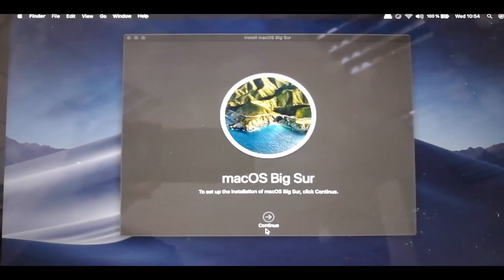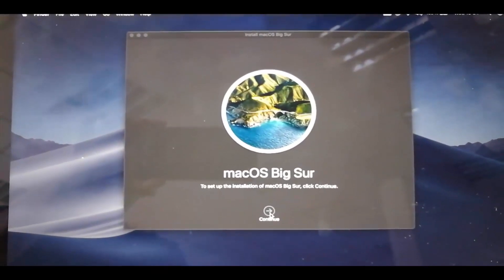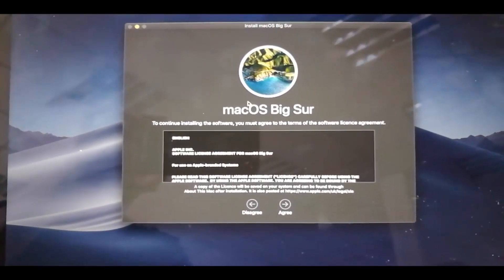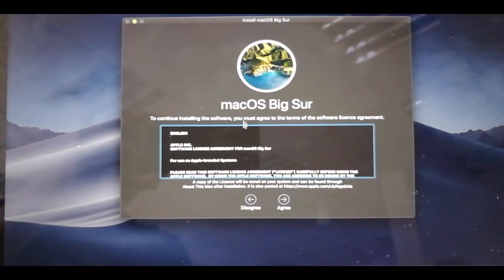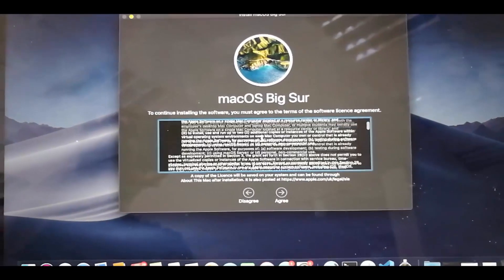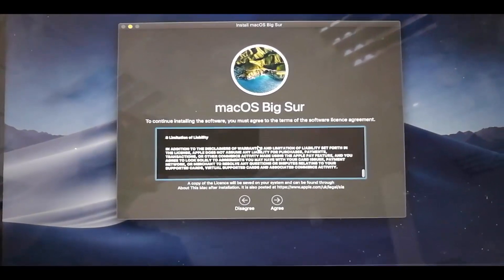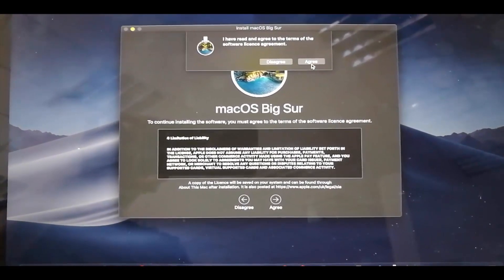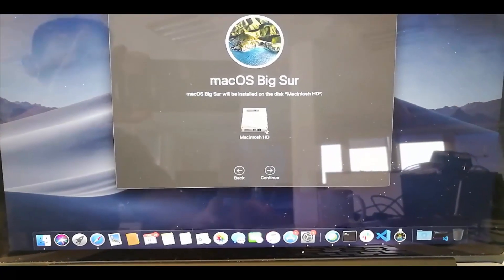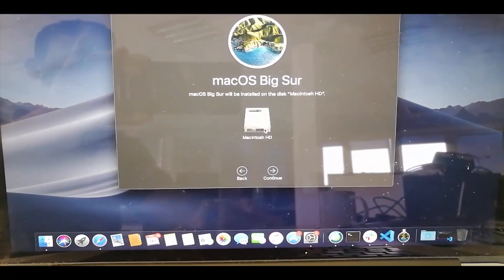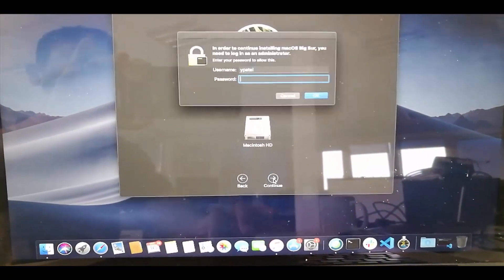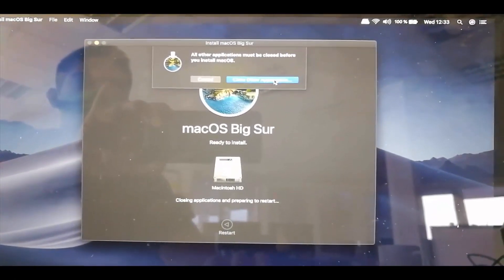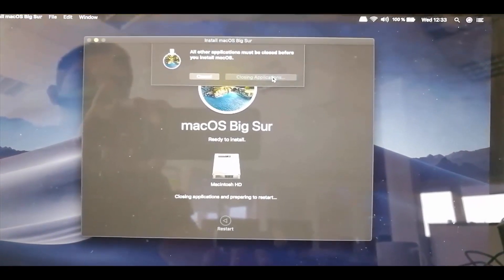Now the Big Sur download is complete and you'll see a window that says Mac OS Big Sur. Click Continue, then you'll see the license terms and conditions. If you agree, click Agree and then click Agree once more. On the next window, choose your hard disk, enter your password, and click the blue button.